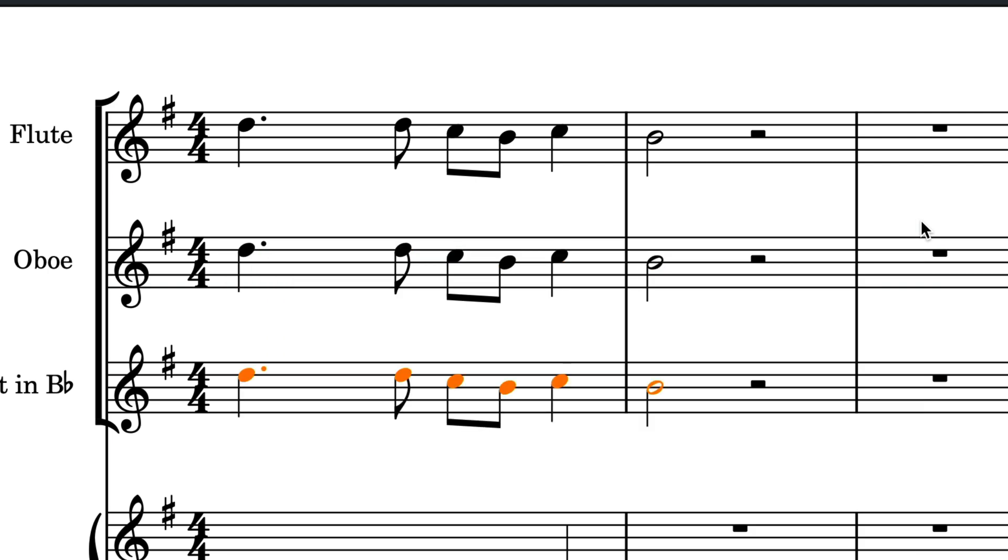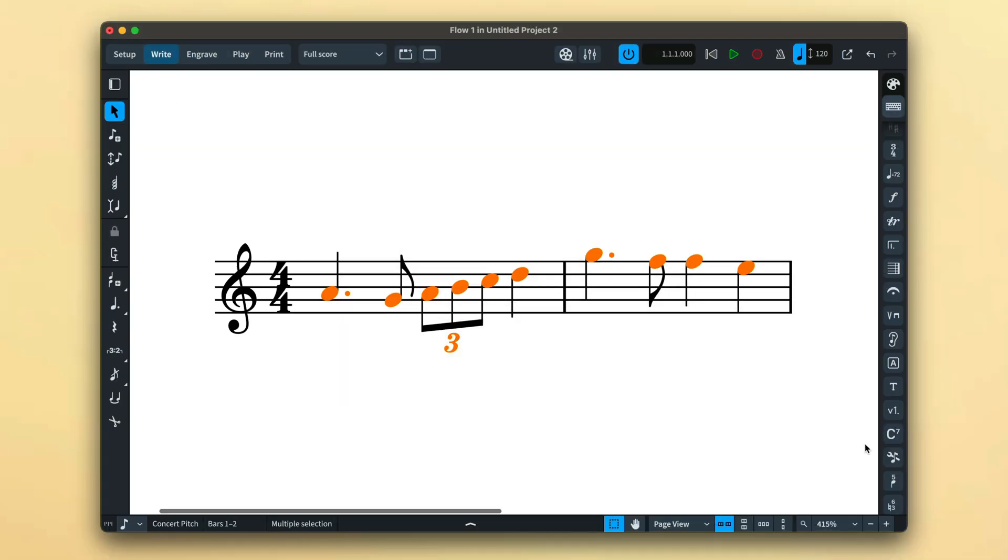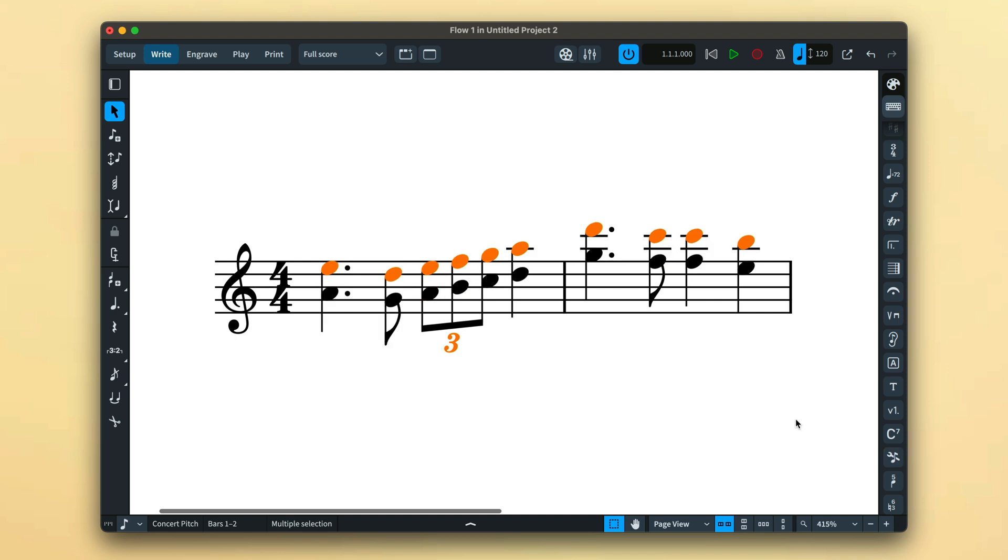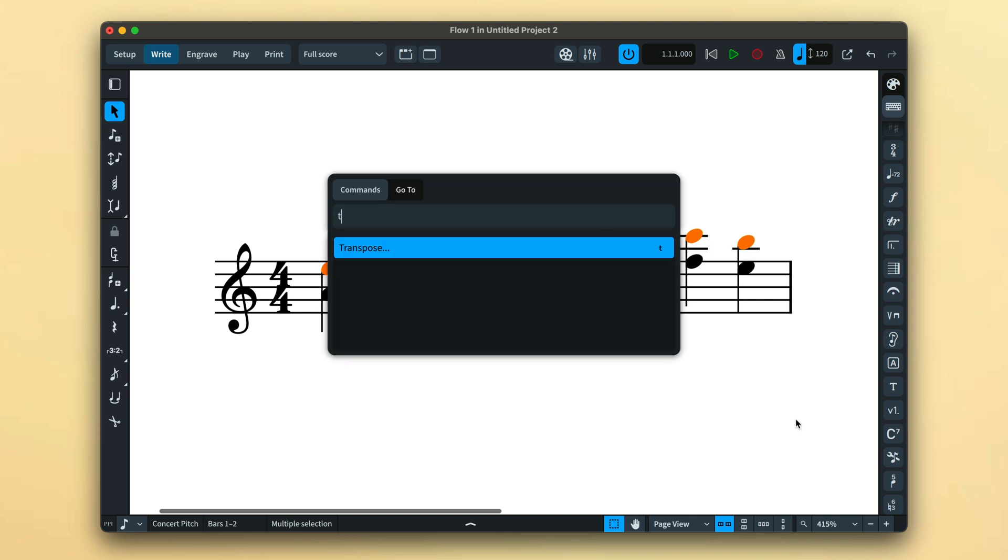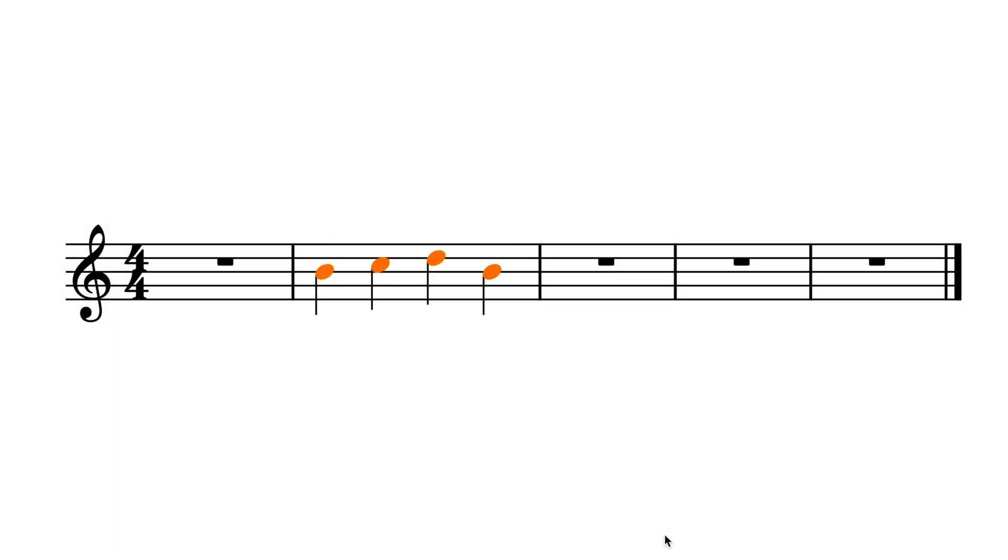There are more advanced commands for transposing that I'll cover in tutorials about editing your music, including the note tools popover and the transpose dialogue. But for now, you're all set to modify the pitch, rhythmic position and duration of your notes.